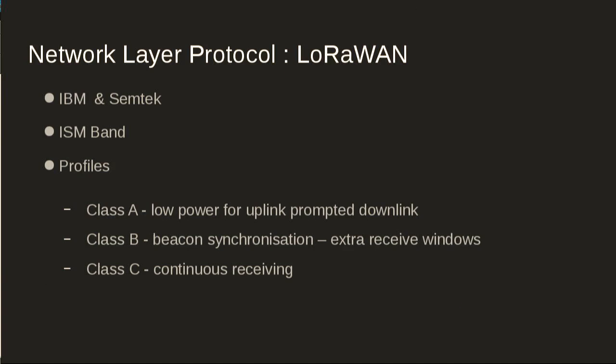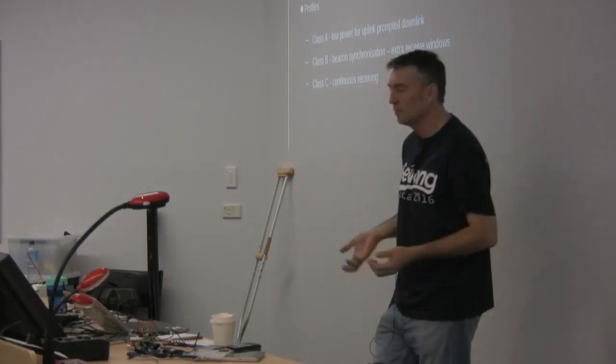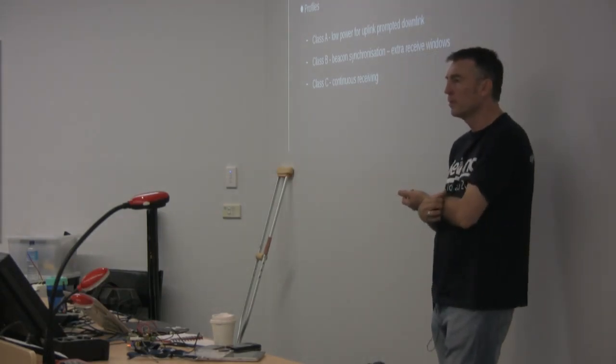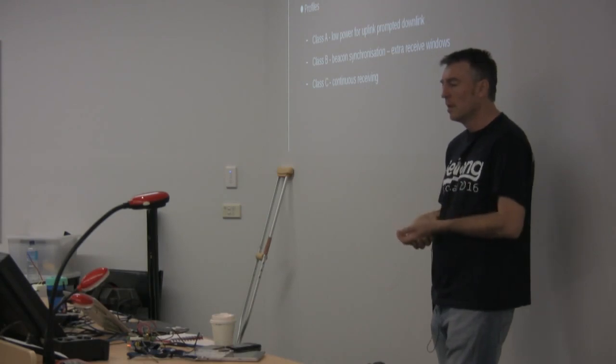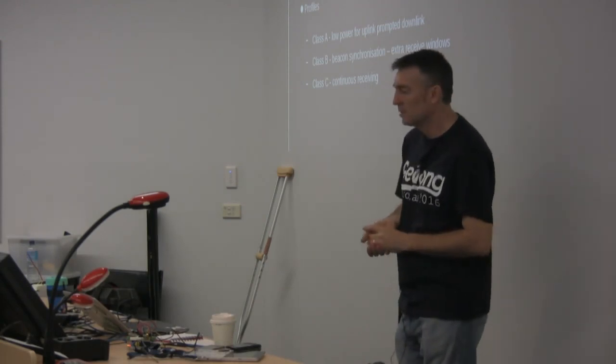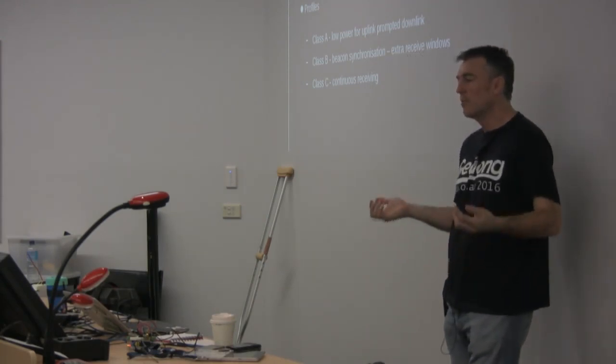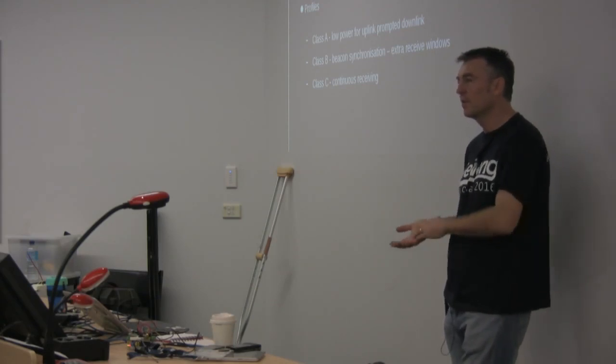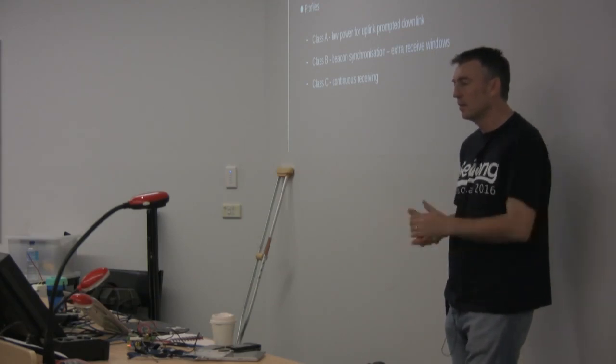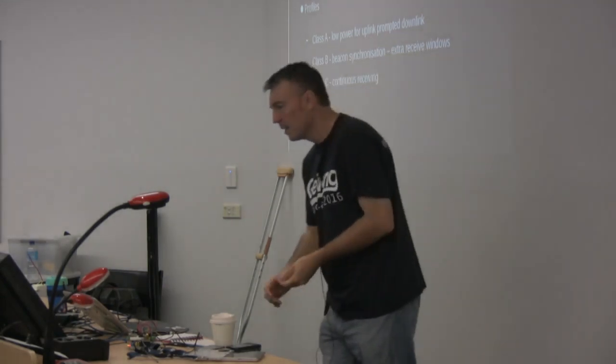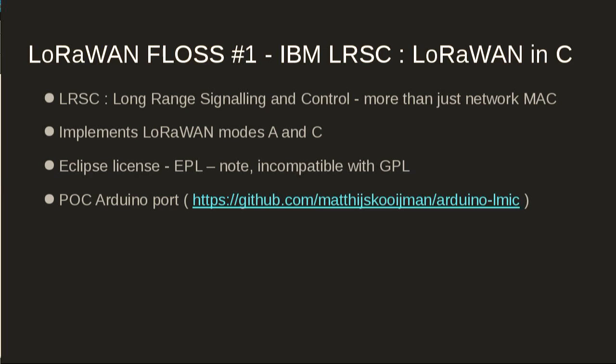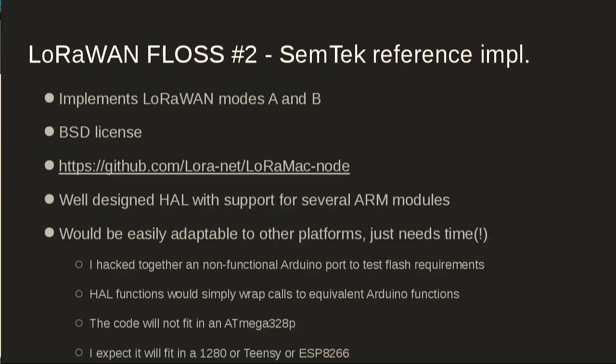When I was researching, I came across LoRaWAN, which is not LoRa, as I mentioned earlier. IBM and Semtech are two companies that have fingers in this pie. It's designed to run on ISM band for telemetry-type applications. It's got three types of classes, all designed to be low power. There's a reference implementation that IBM put out under the Eclipse public license. It turns out that's incompatible with the GPL, which might be of interest to some people here. Semtech have a reference implementation under the BSD license.